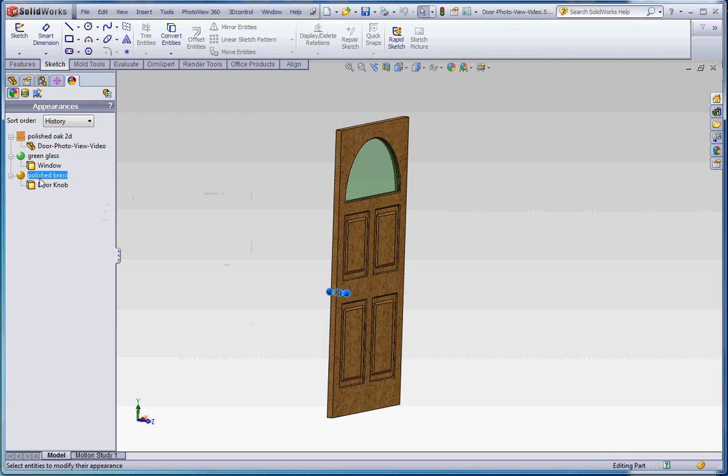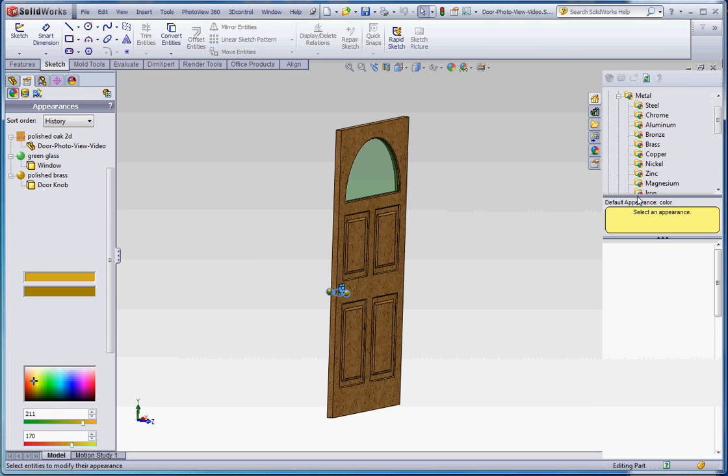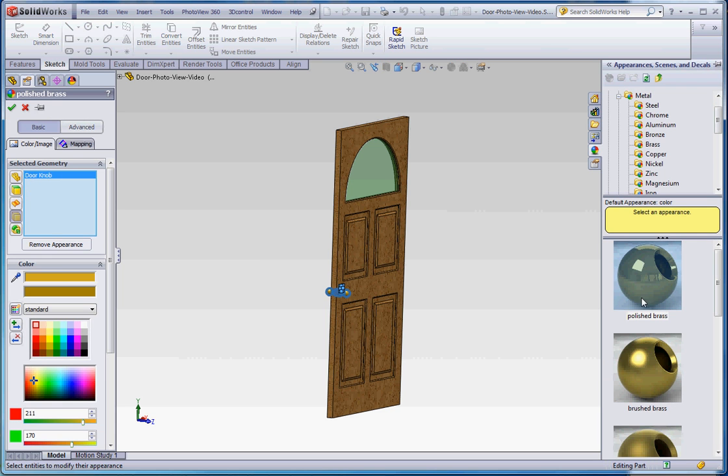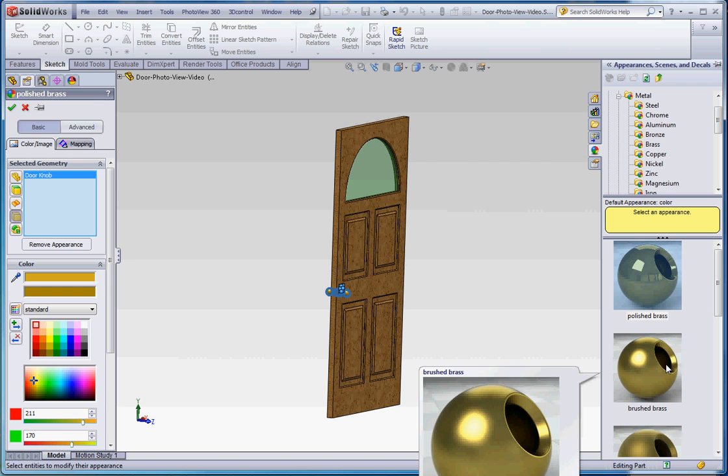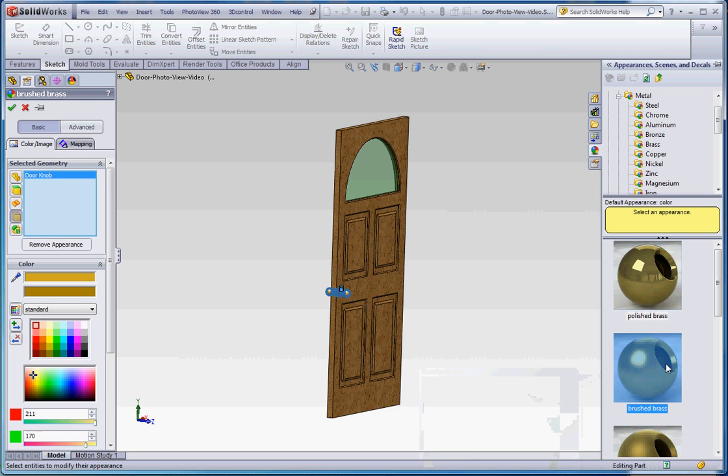So there's a couple different ways to edit this and try to get these the way you would like. But if you want to click on that, it does open up your appearance manager and as part of your appearance scenes and decals over here in your taskbar. You can go ahead and make changes to that.